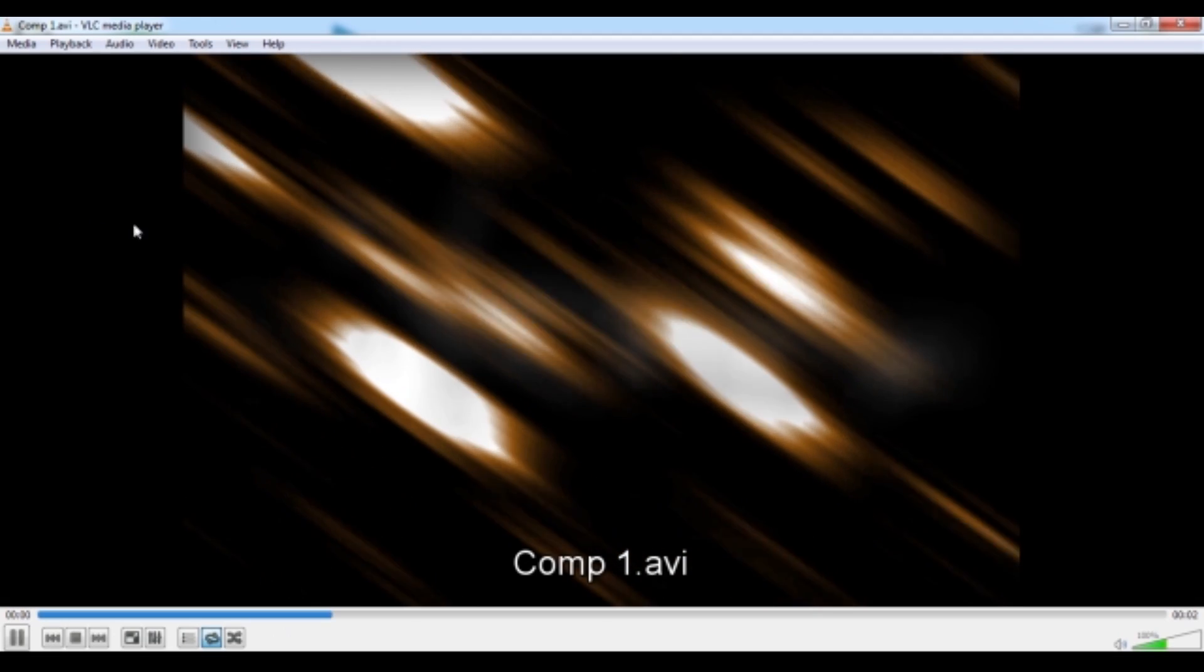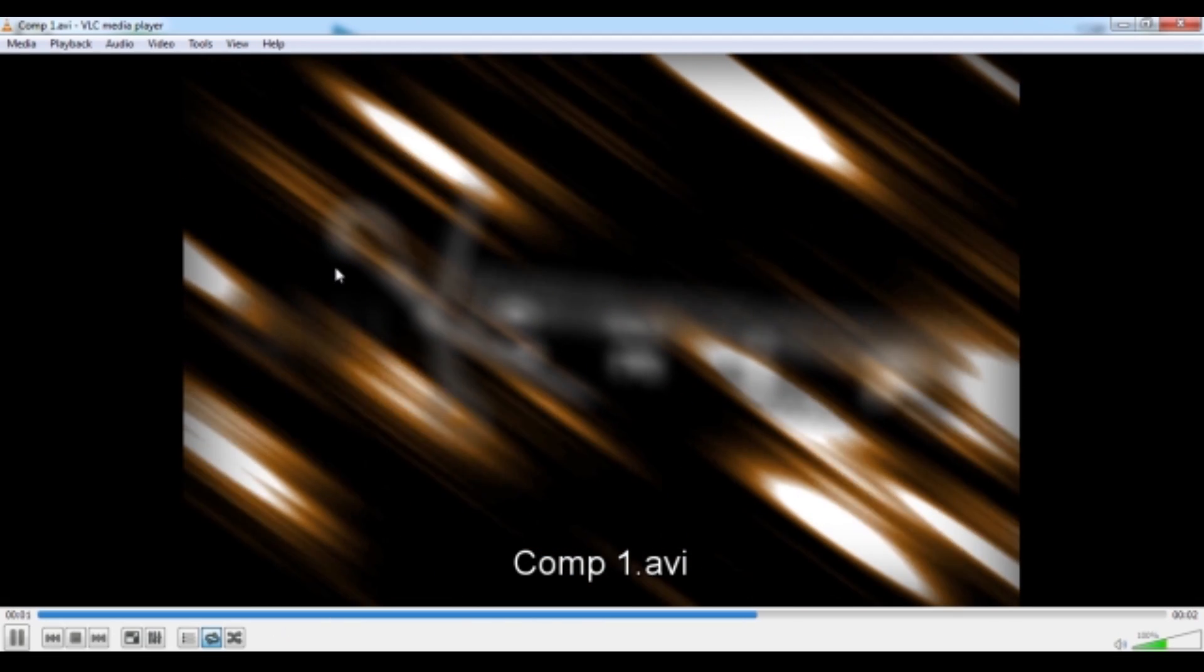So after you render that out, which might take forever if you're on an ancient PC like mine, this is how it will look.